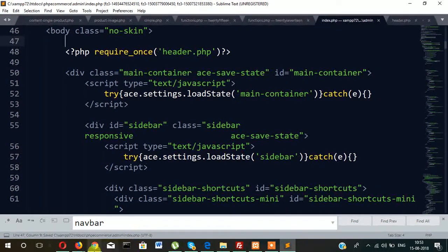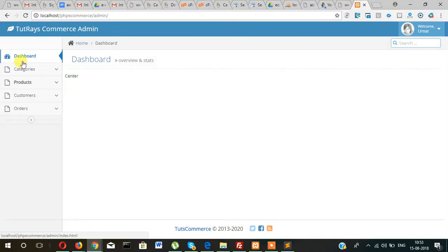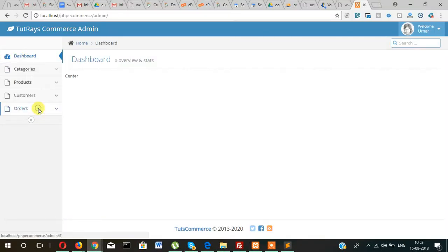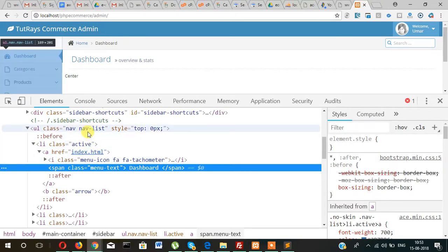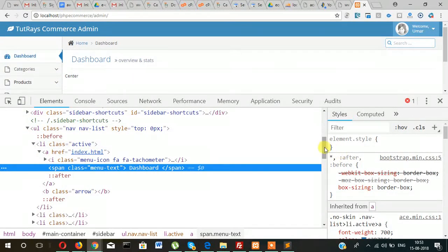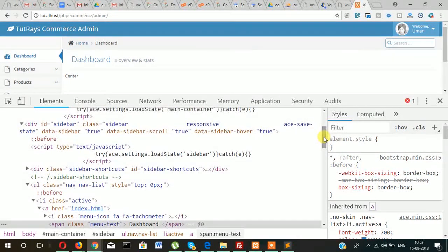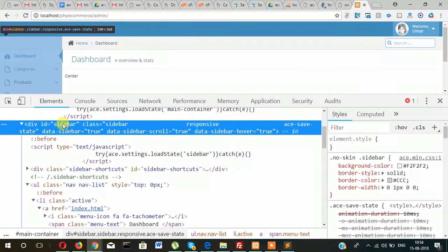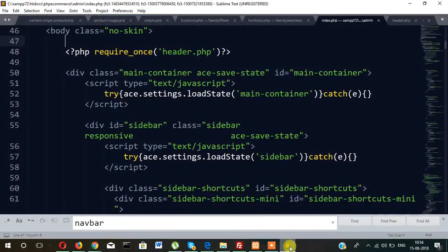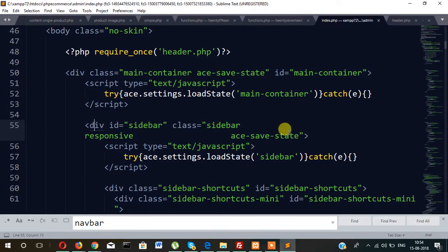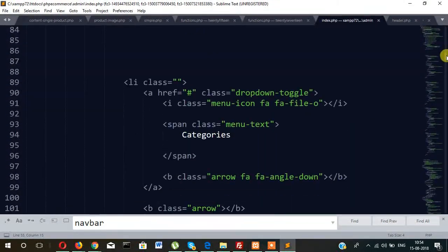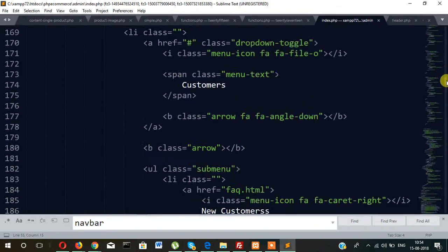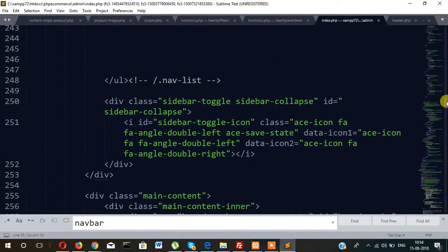Same way we will also keep sidebar in a separate file. So this is our sidebar file. ID sidebar, find here. Okay, this is the one. Let's find where it's closing.